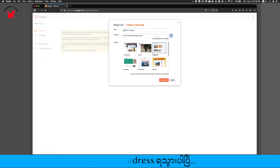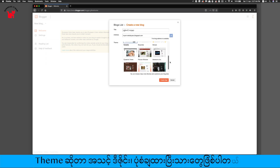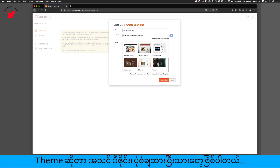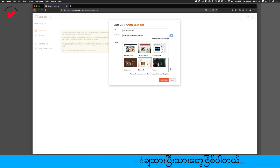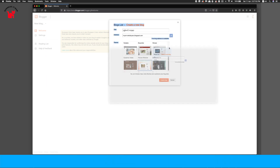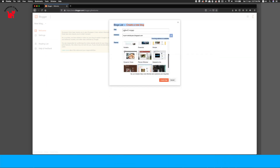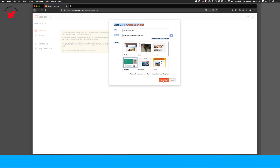Now let's go to the theme. The theme is the design of the theme. The theme is to create a blog.